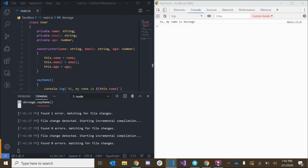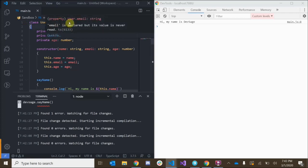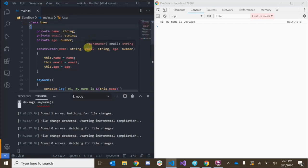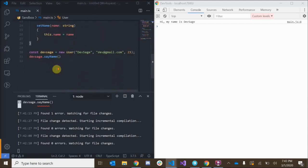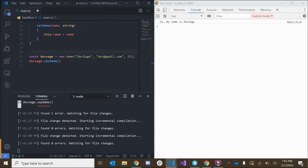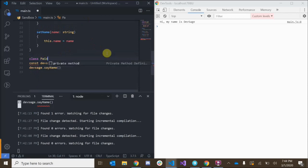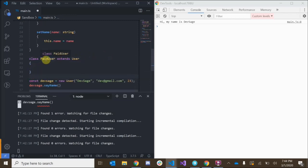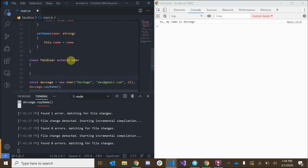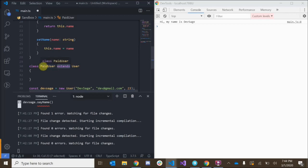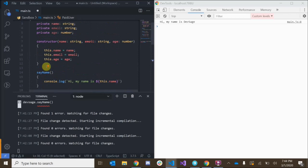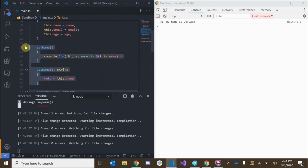We can create a PaidUser subclass that inherits from the regular User. The paid user is going to have all the properties and methods that the regular user has, and we'll be able to add some extra features. We create it with: class PaidUser extends User. The extends keyword is what tells TypeScript this class is going to inherit all of the properties and methods from our regular User.